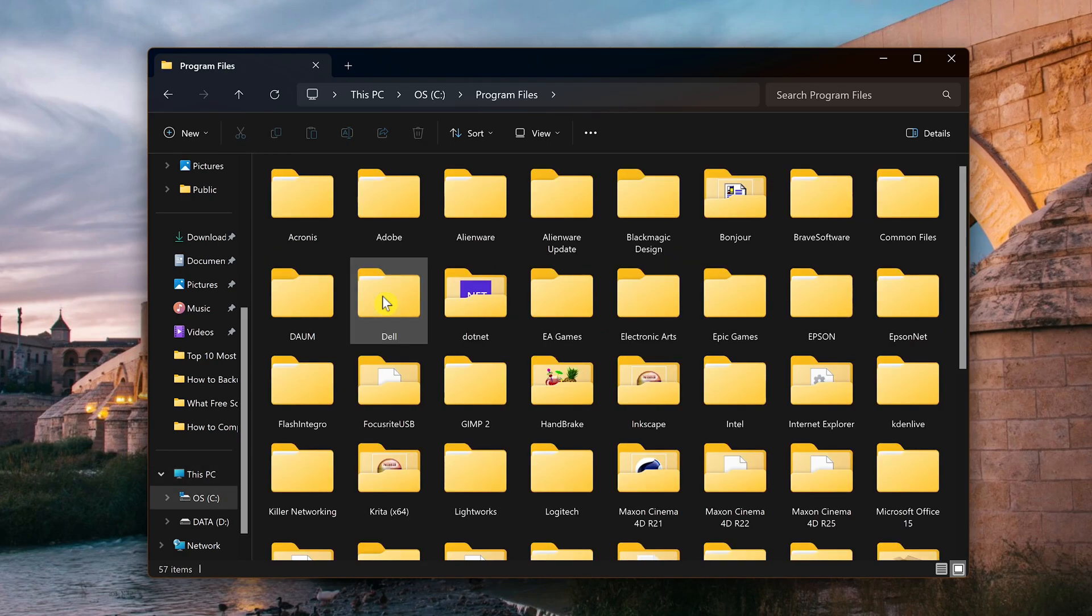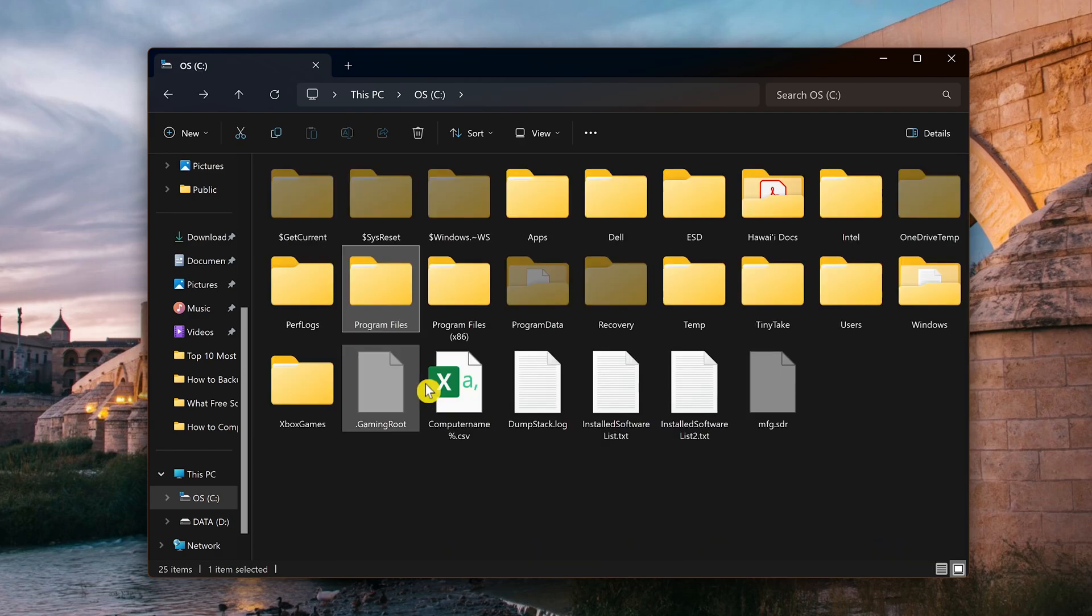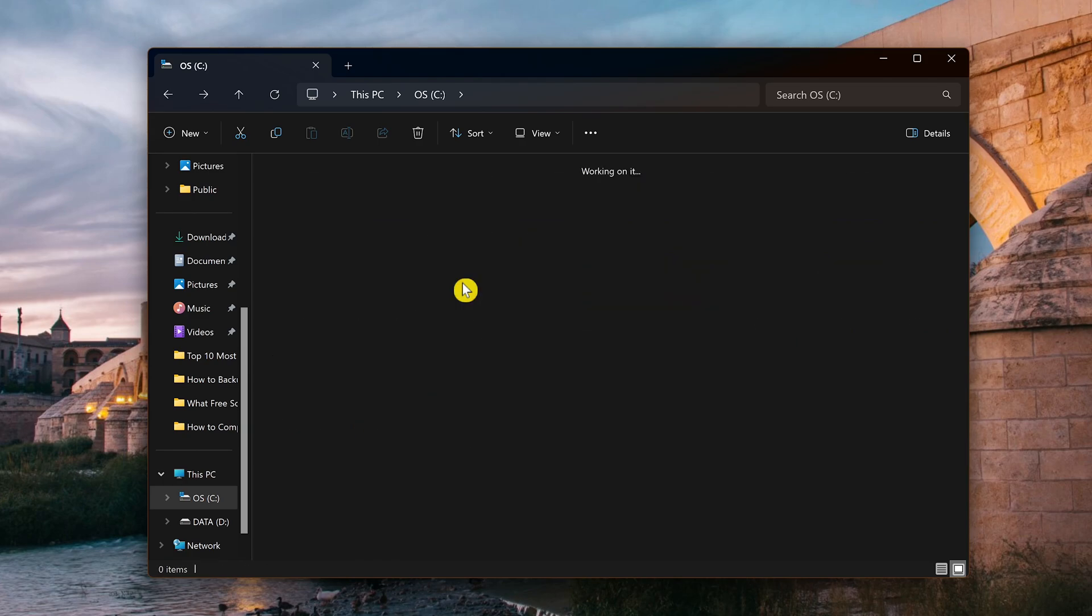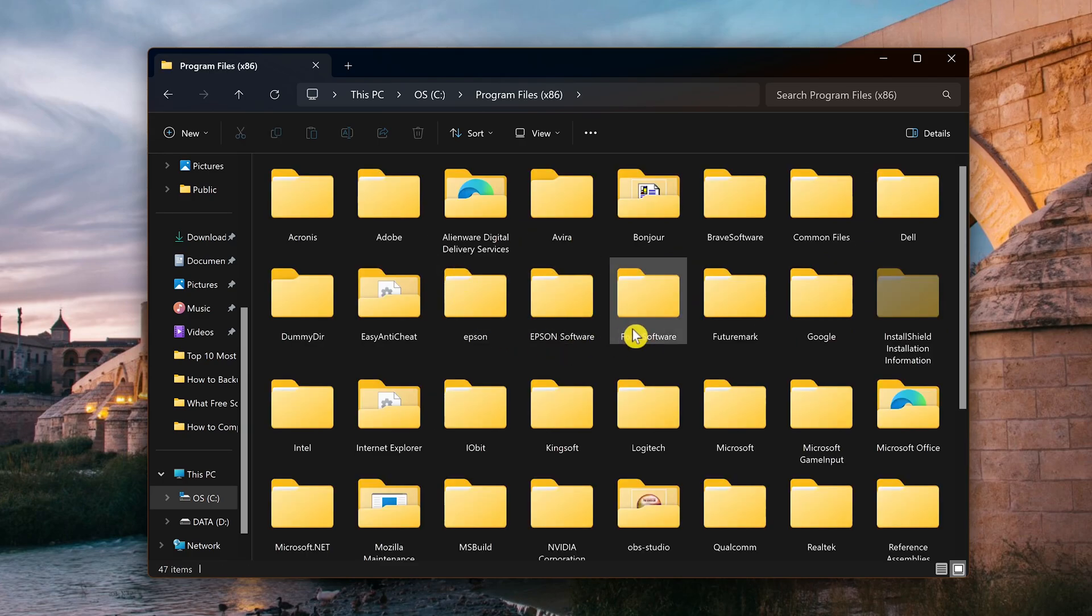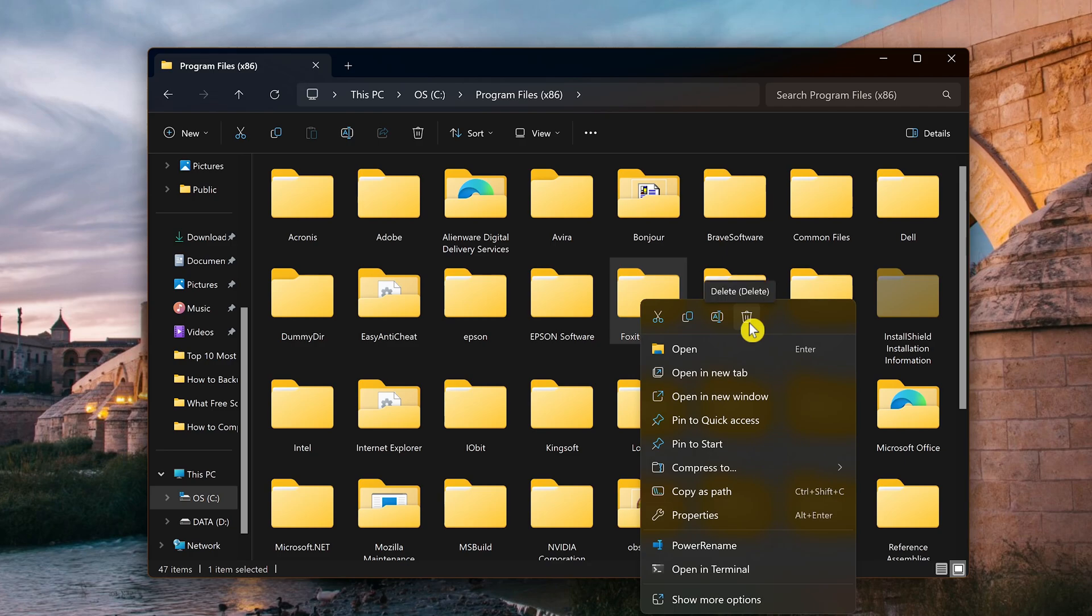The folder I'm looking for is Foxit Software. I don't see it listed, so let's go back. Now let's check Program Files x86. Here it is. To delete any folder, right click on it. If you're on Windows 10 or older, you'll click on delete somewhere in the menu. On Windows 11, click the trash can icon to delete it.